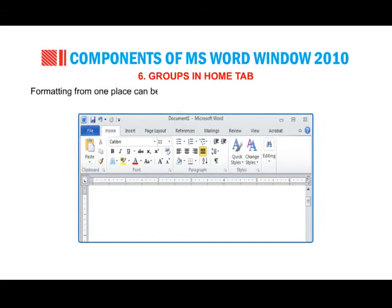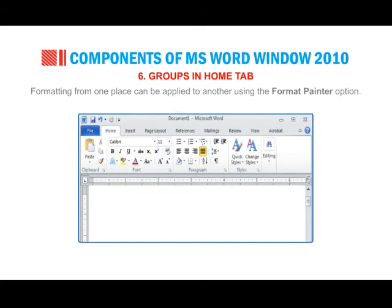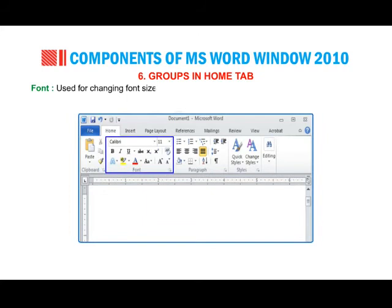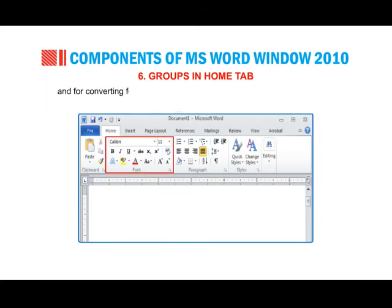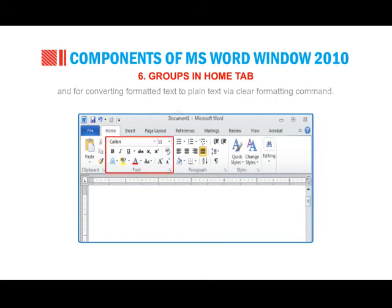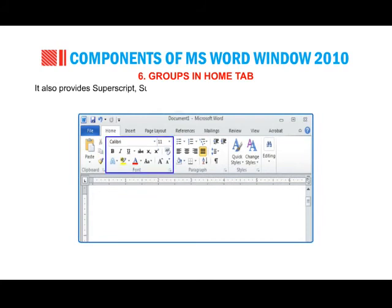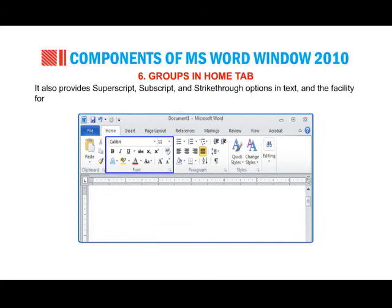Formatting from one place can be applied to another using the Format Painter option. Font group: used for changing font sizes, faces, colors, text highlight colors, and for shrinking and growing fonts, and for converting formatted text to plain text via the Clear Formatting command. It also provides superscript, subscript and strikethrough options in text, and the facility for changing letter case: toggle, upper, lower, title and sentence case.